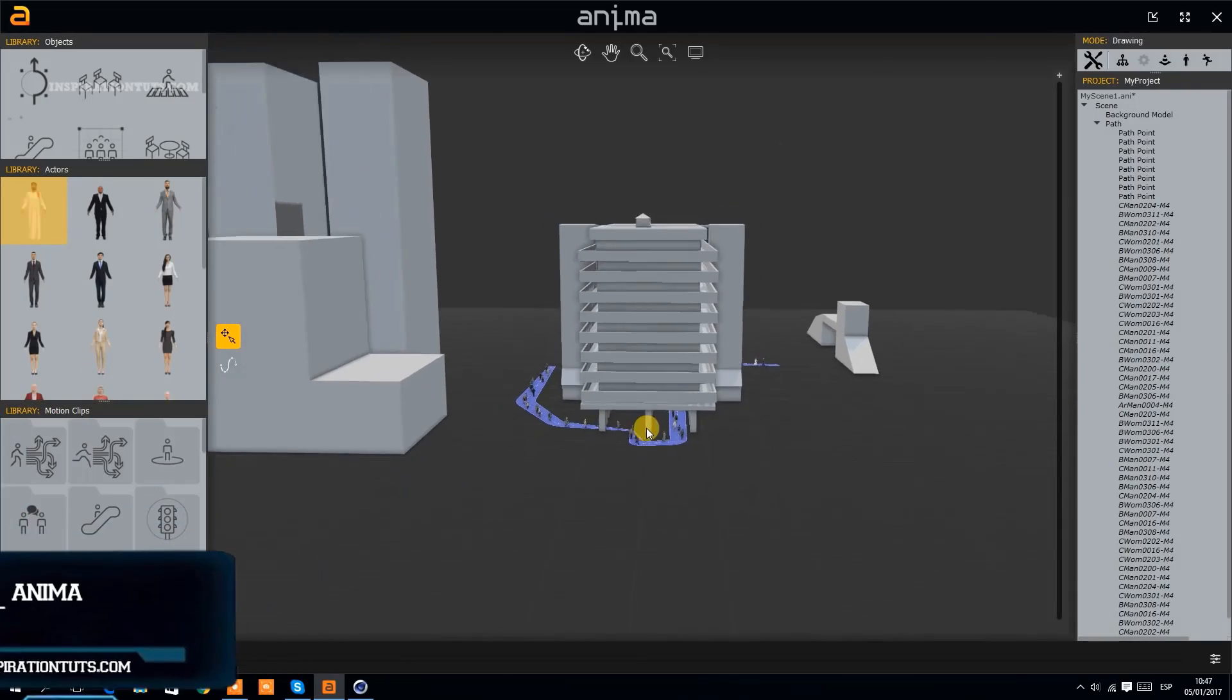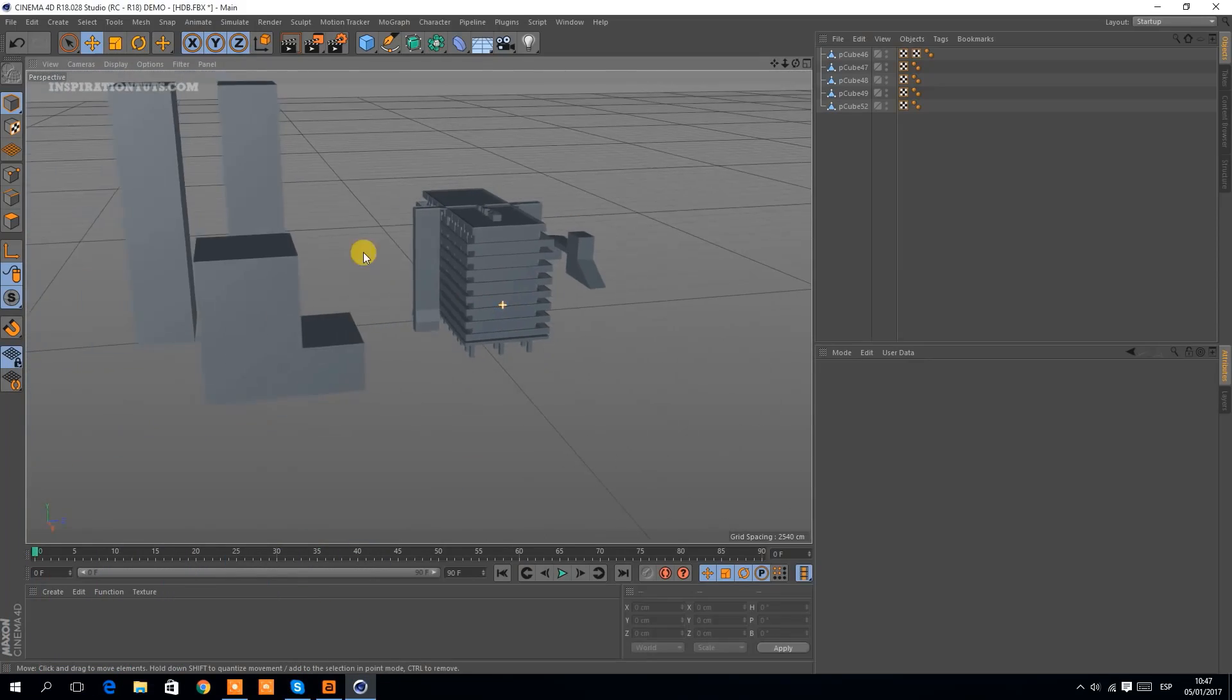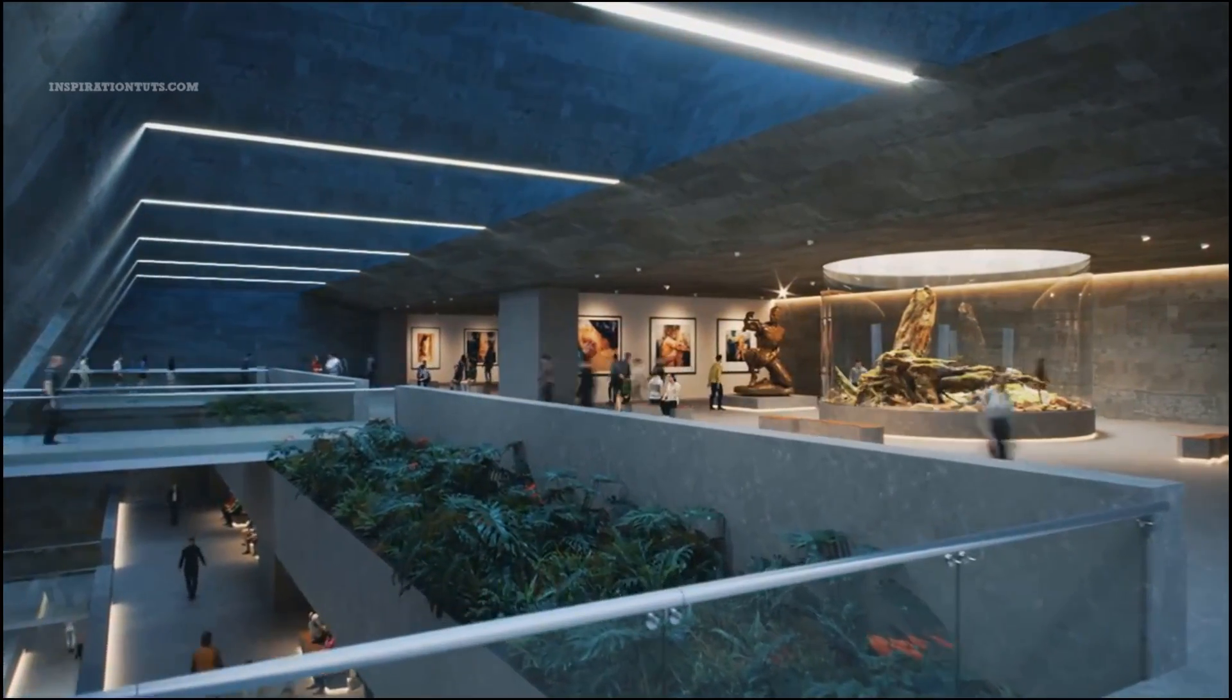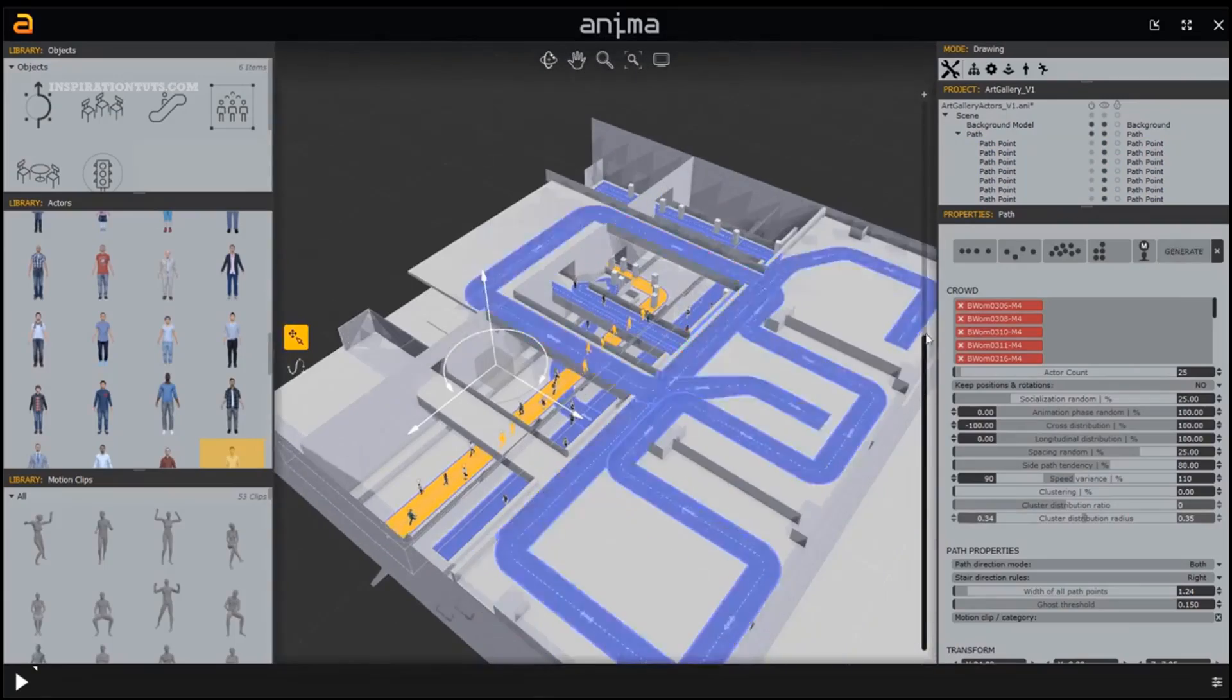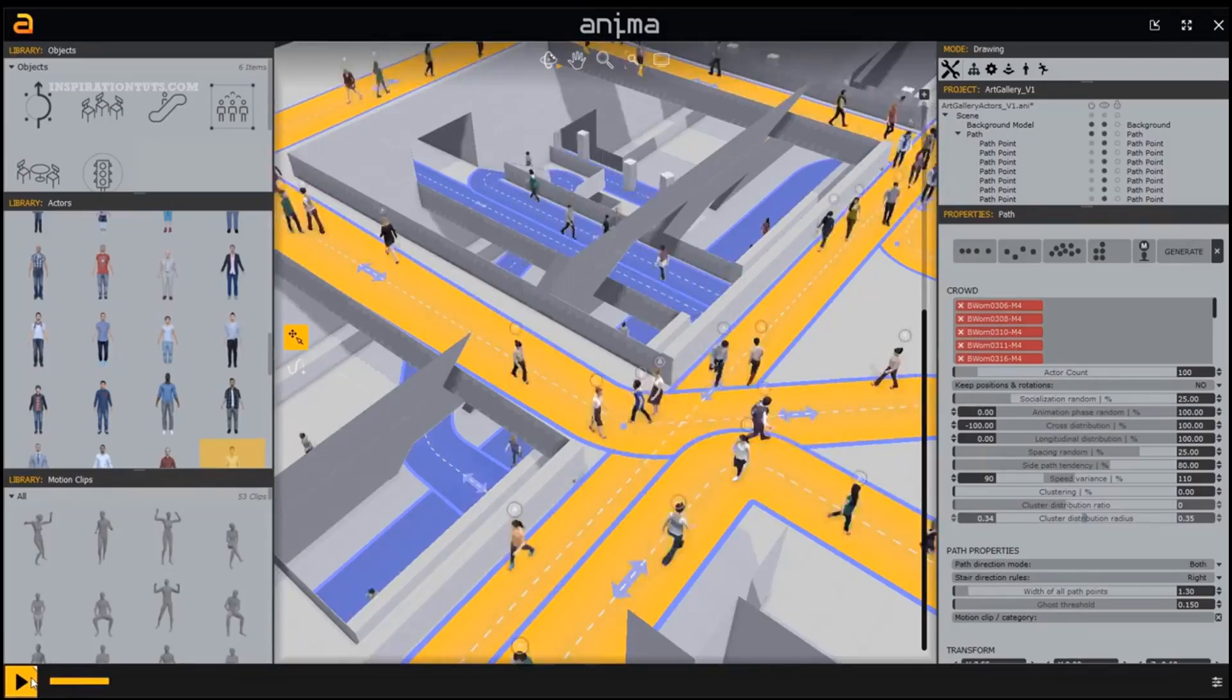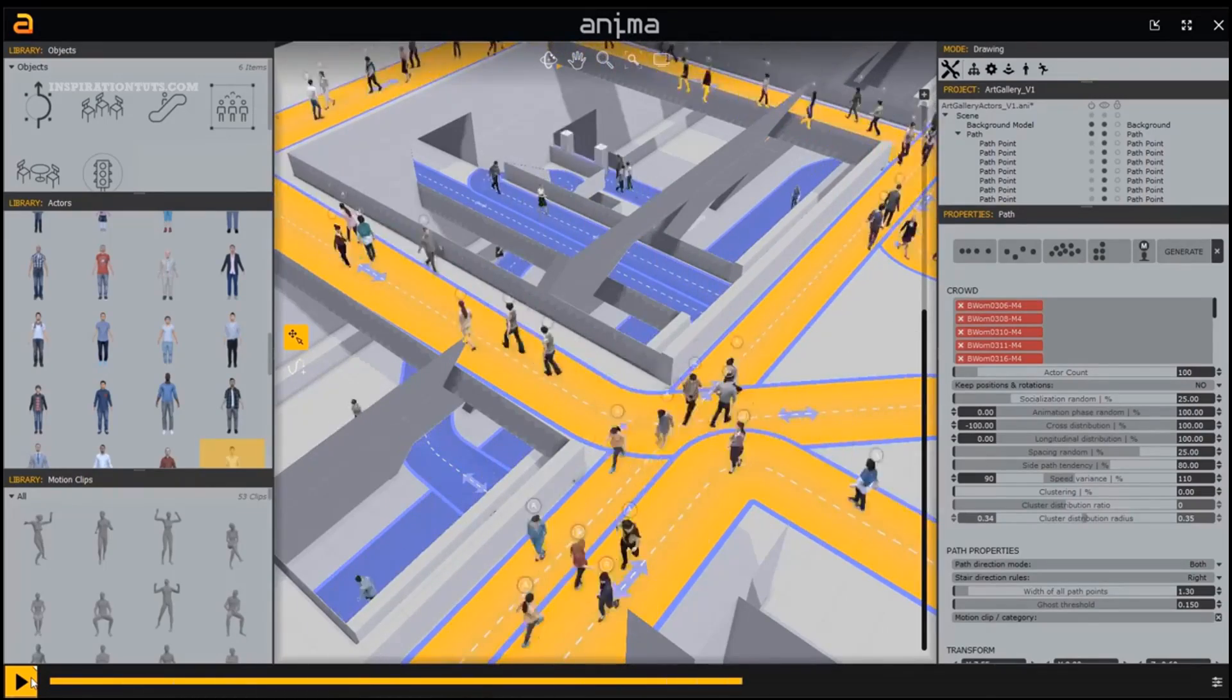Number 1. Anima. Anima is an animation plugin developed specifically for architects and designers. You can also use it for game development using a game engine. It is ideal for creating 3D animated people quickly and easily. With its artificial intelligence system, it allows 3D human characters to avoid each other to get on and off stairs, escalator, tracks, and moving sidewalks.